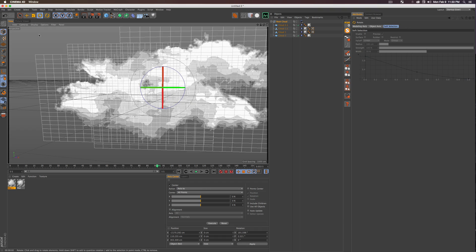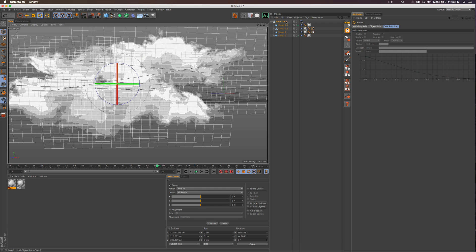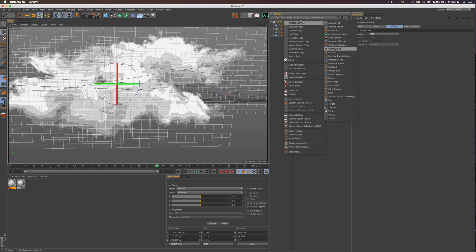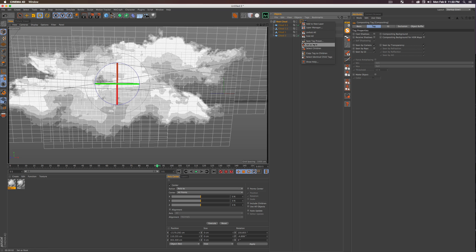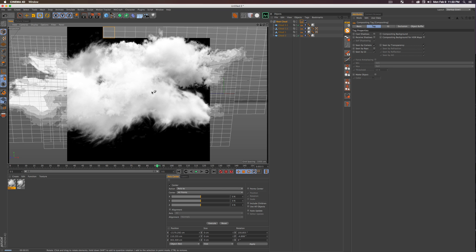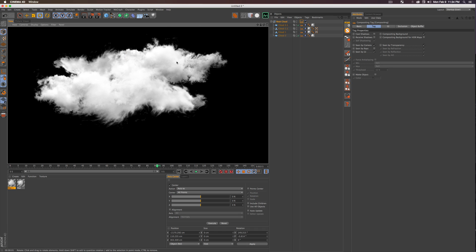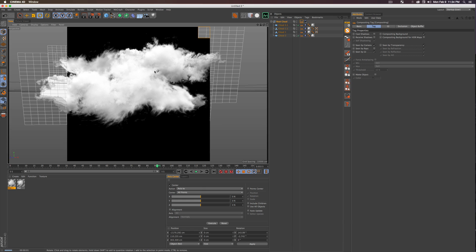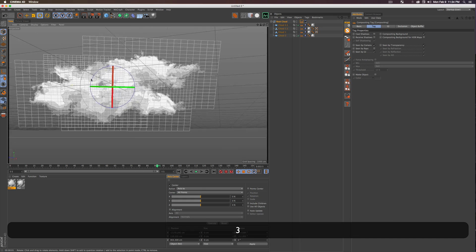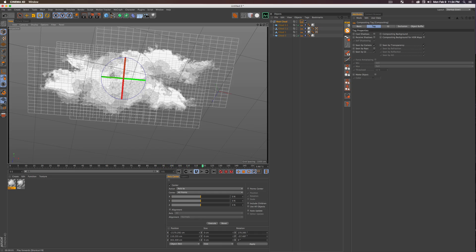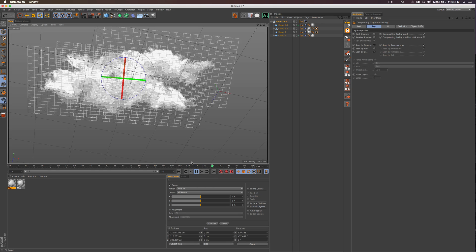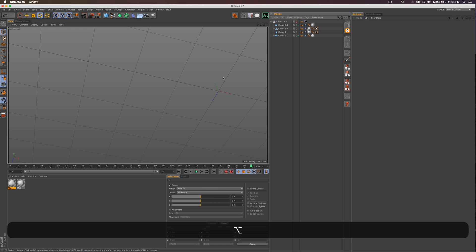Now the whole cloud group faces the camera as you move around the scene, adding real dimensionality in a simple way, and it renders really nicely. However, you may notice weird square shadows — that's because the planes are casting shadows on each other. To fix this: right-click, go to Cinema 4D Tags, Compositing. In Tag Properties, uncheck Cast Shadows and Receive Shadows, check Compositing Background, and uncheck Seen By Rays. Then right-click the tag and choose Copy Tag to Children.